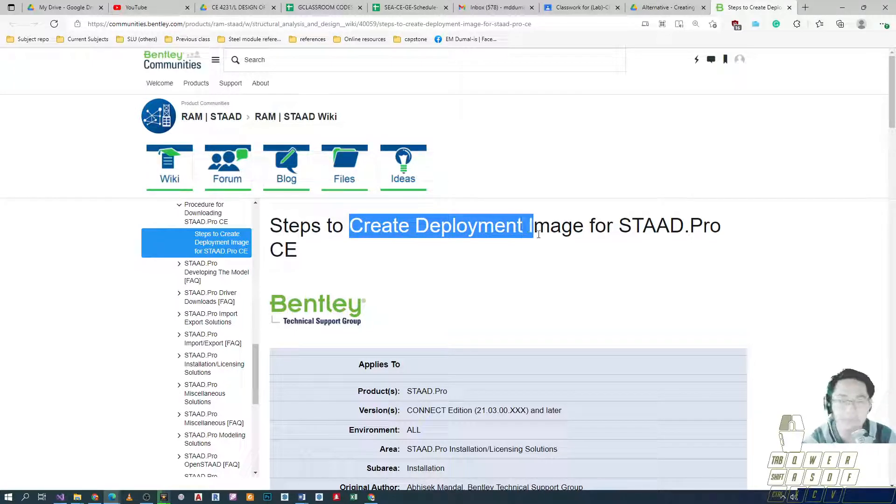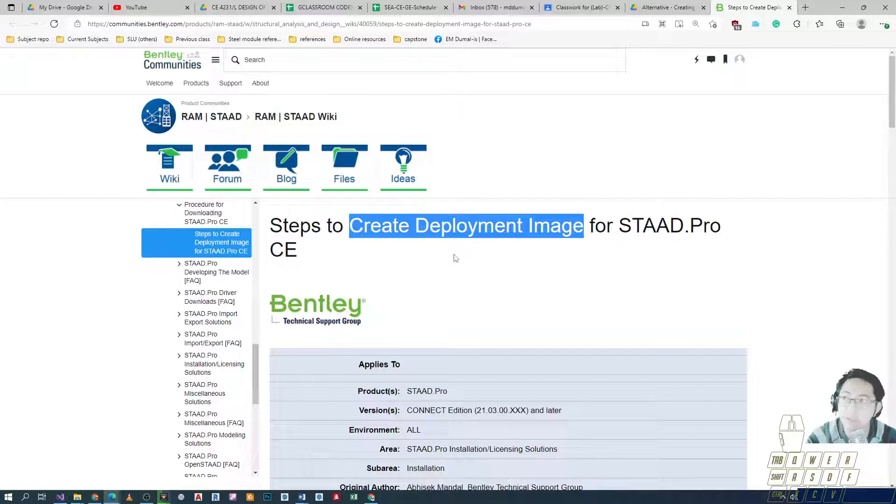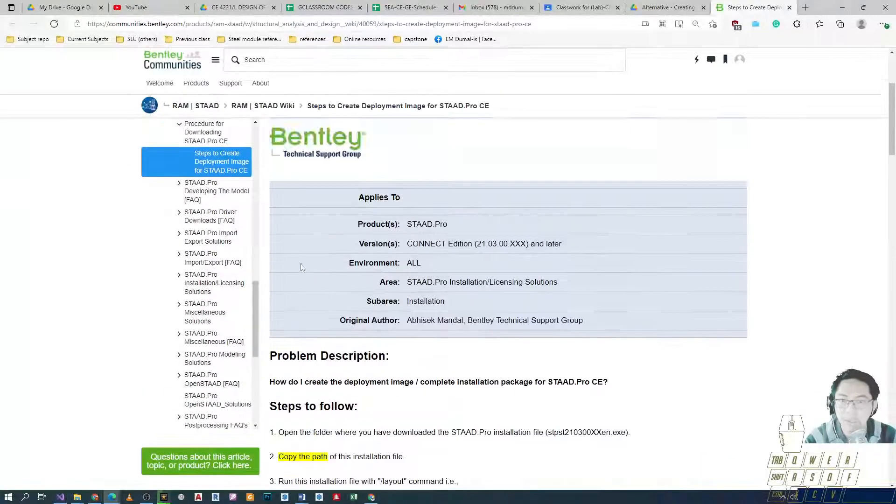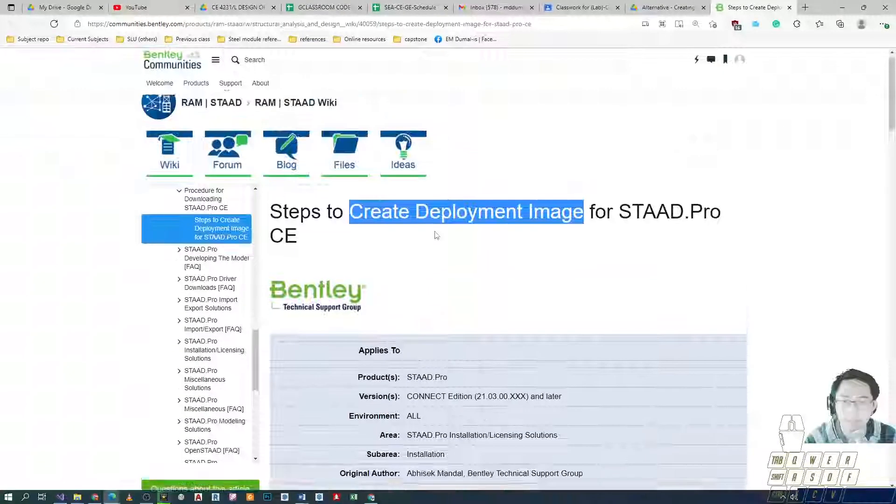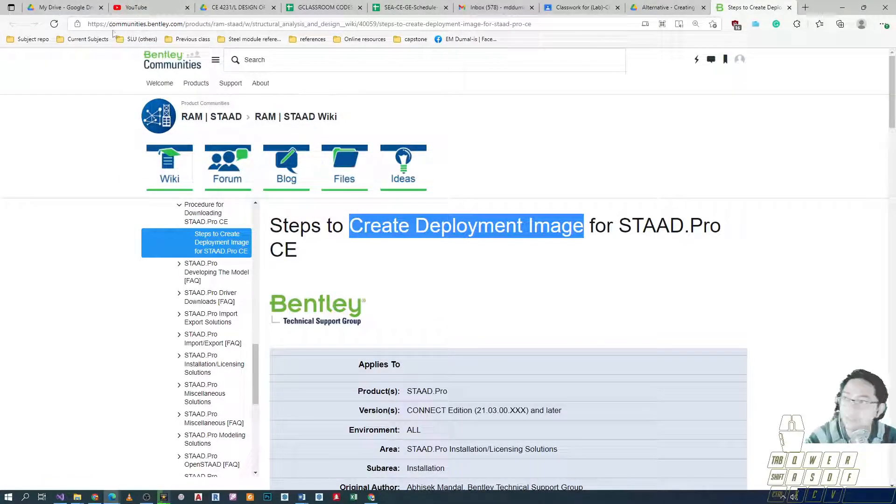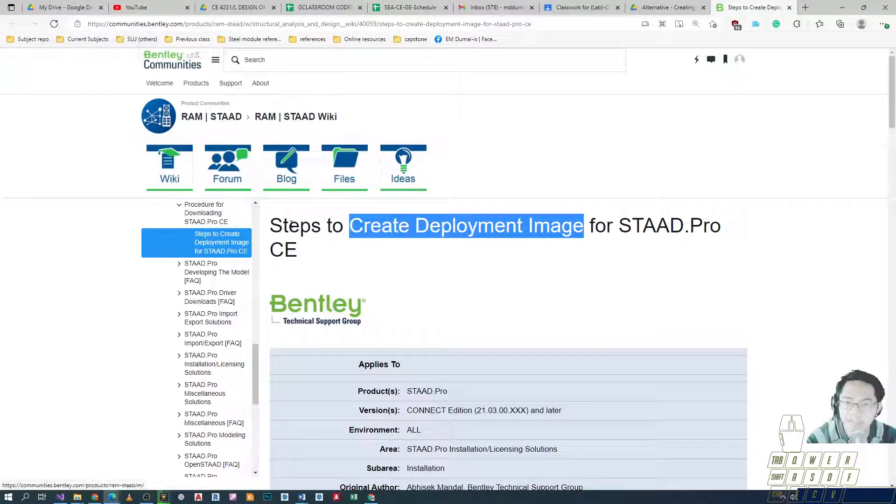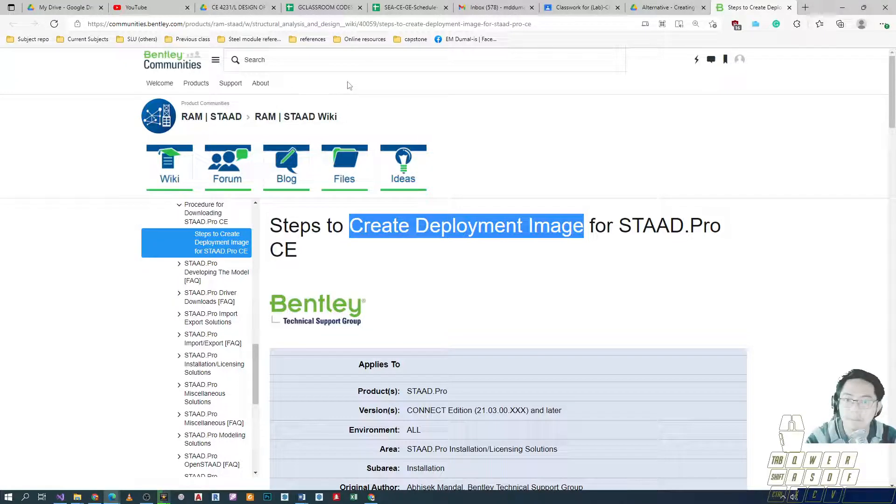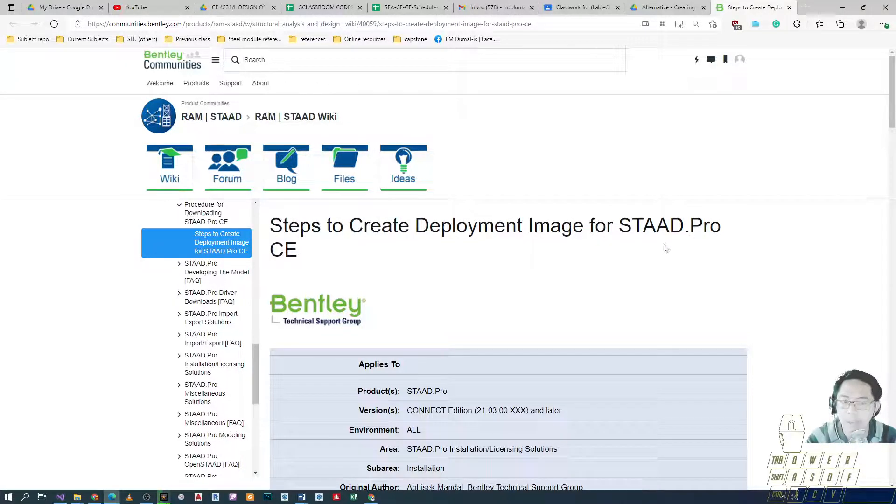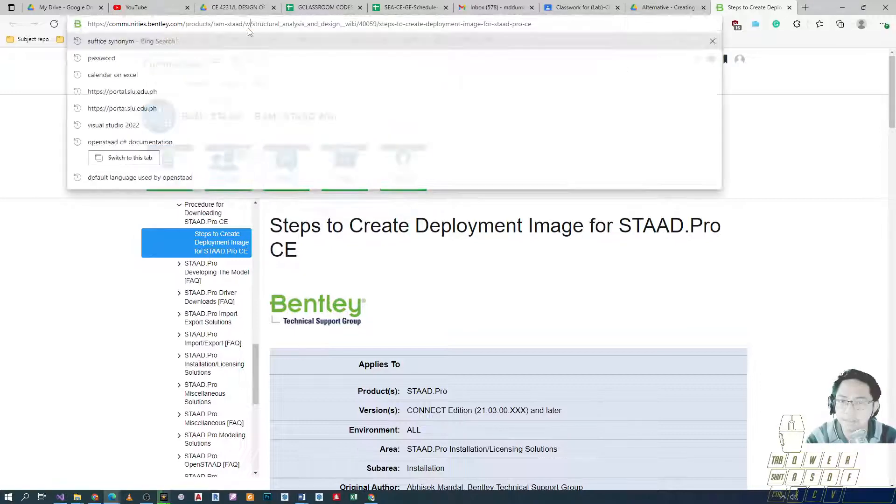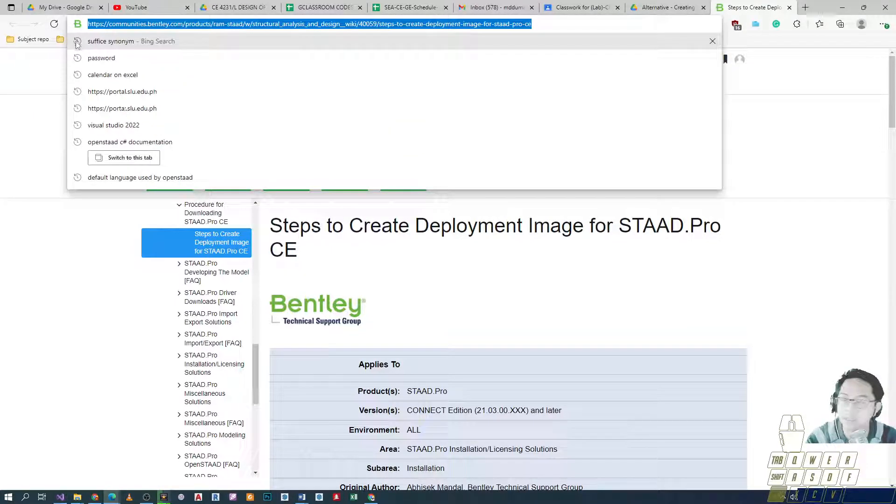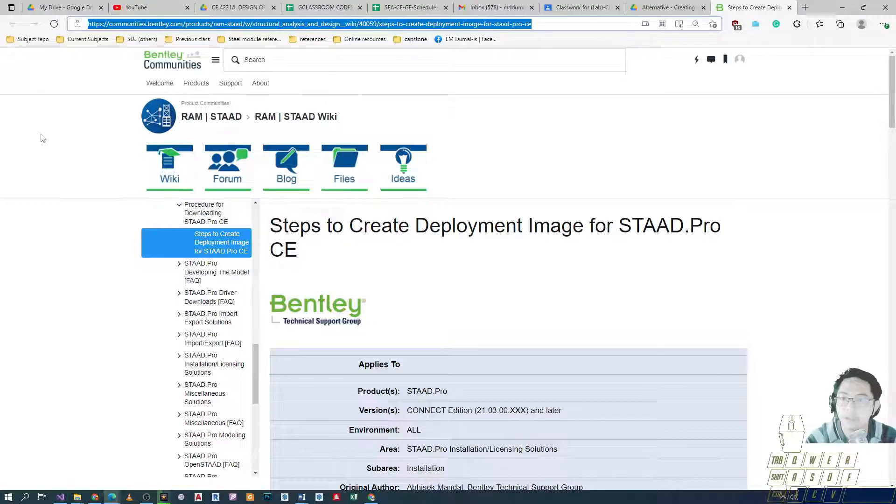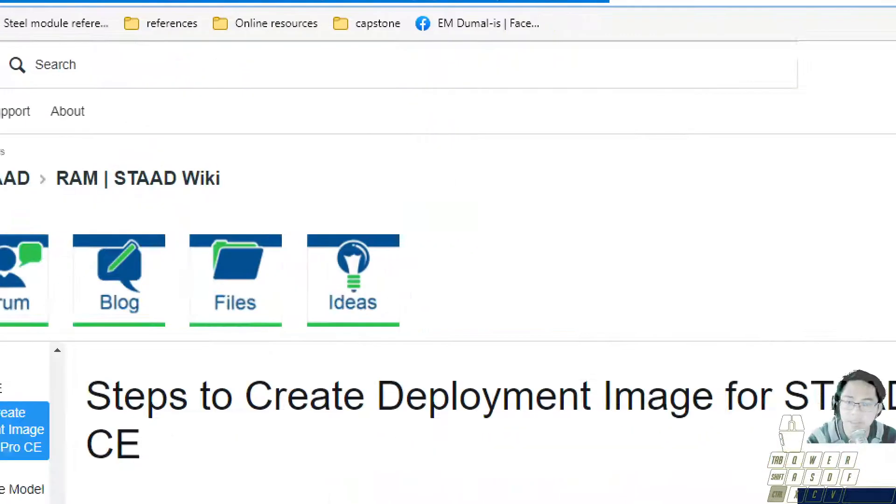If you have some acquaintances that have capable internet, you can use this method to create a deployment image. This is a community help guide you can actually find under Bentley communities. You can just search for it - my search is 'steps to create deployment image for STAAD Pro CE'. I'll just paste the link in our Google classroom.